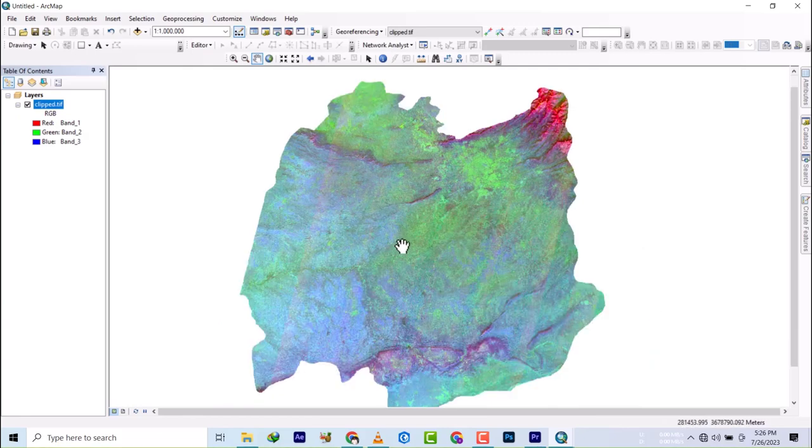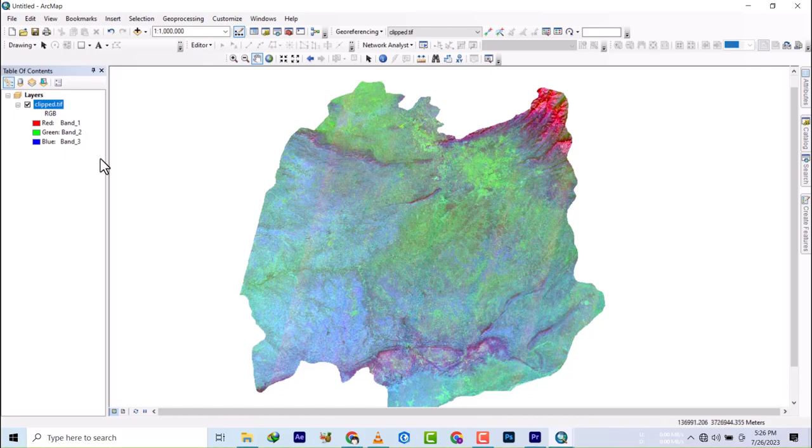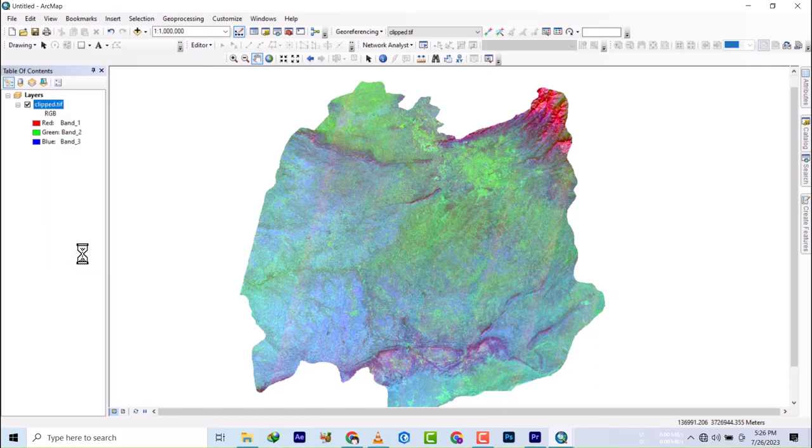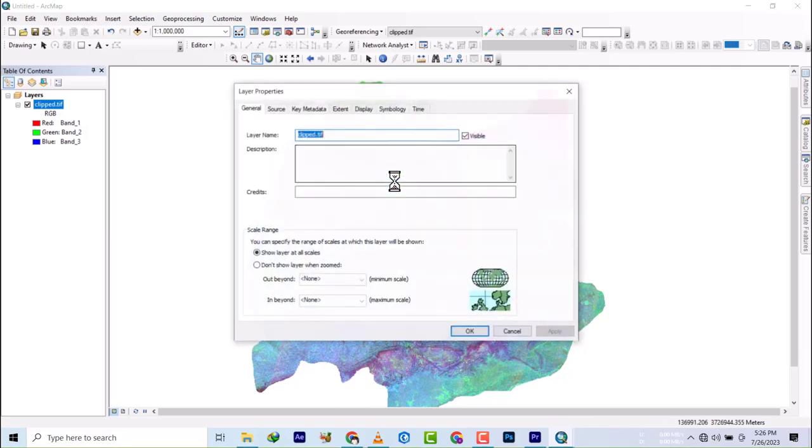First, I'm going to go to the properties by right-clicking, then go to symbology, and I'm just going to make a change to the color and the bands.